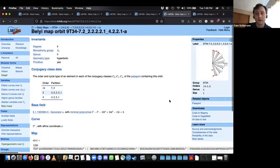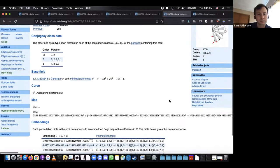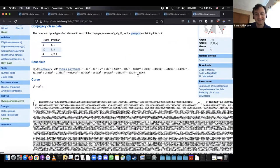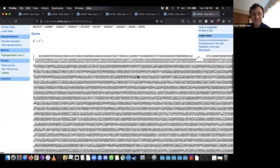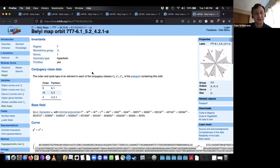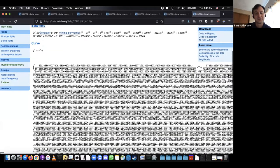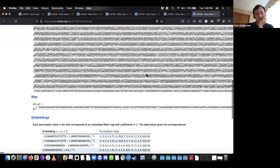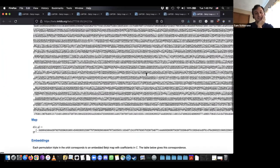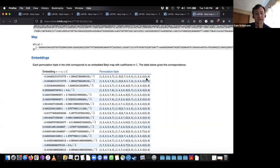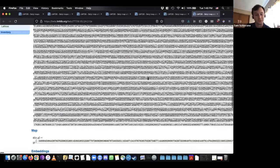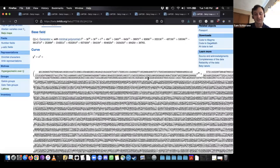Here's a great one: a Belyi map defined on a genus 1 curve over a degree 21 number field. This is an area of current work where we're trying to simplify our equations for Belyi maps. Maybe you don't care about simplification if you're interested in the Galois action — any equation in algebraic numbers will reveal the action. But if you actually want to work with the Belyi map, a nicer form would be very useful.